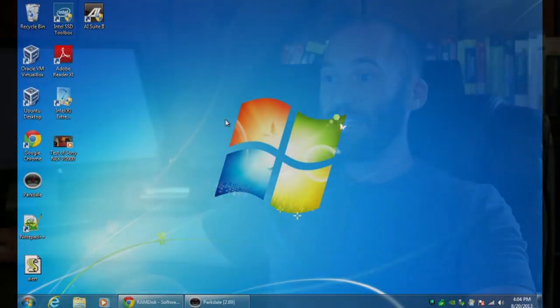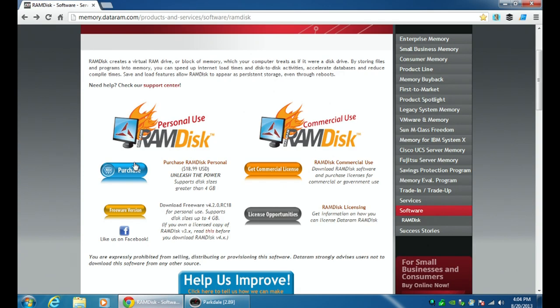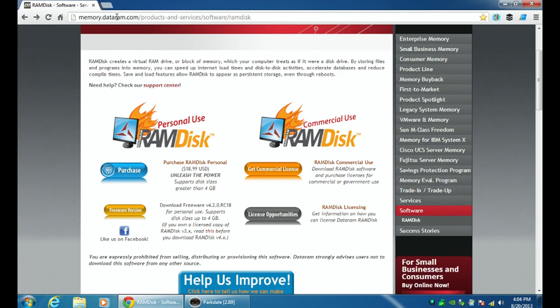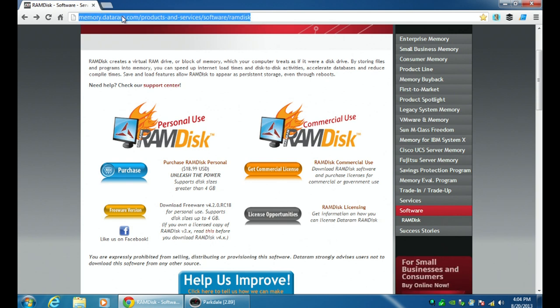So that you understand what's going on with this, let's go over to the computer now so I can show you this because this is really an awesome thing. So we're here at my Windows 7 computer. This is the lab computer that I always use. And I have opened up the web page for this RAM disk. So memory.dataram.com, products and services. So you see this is the link right here.